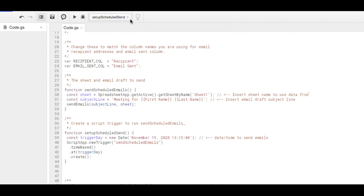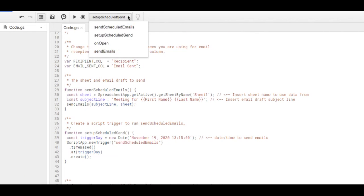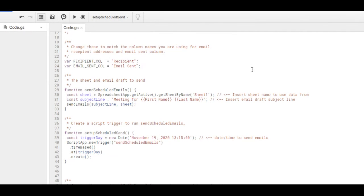You're going to select a function and click on Set Up Schedule Send. Once you click on Set Up Schedule Send, then you can click on Run and now it's going to schedule the send. If you decide that you no longer want to wait for it to get sent and you want to send it right away, then you can just choose Send Scheduled Email and then it will send it right away.